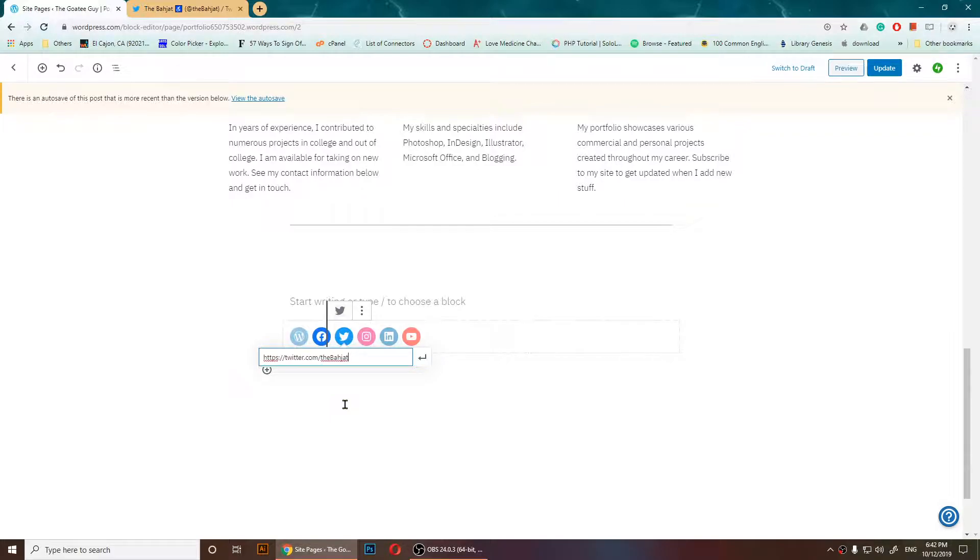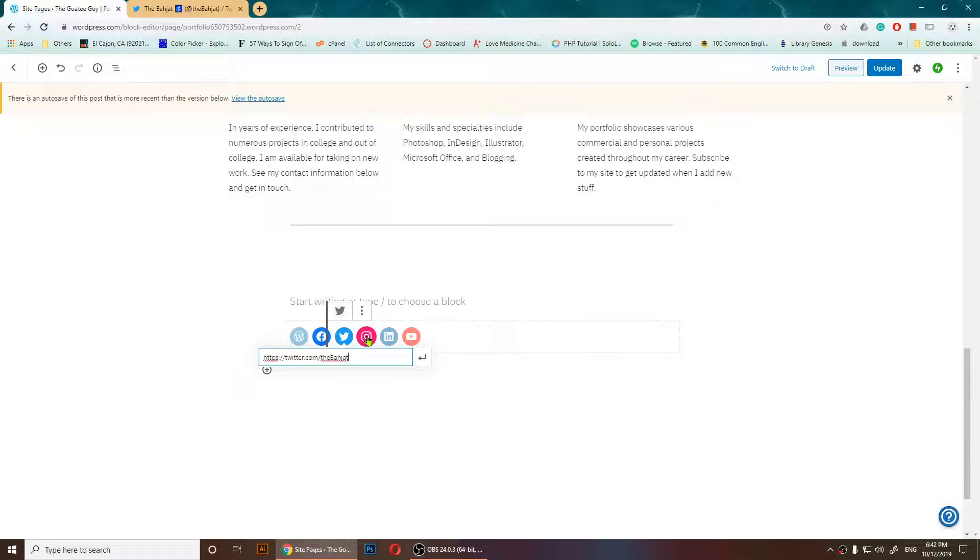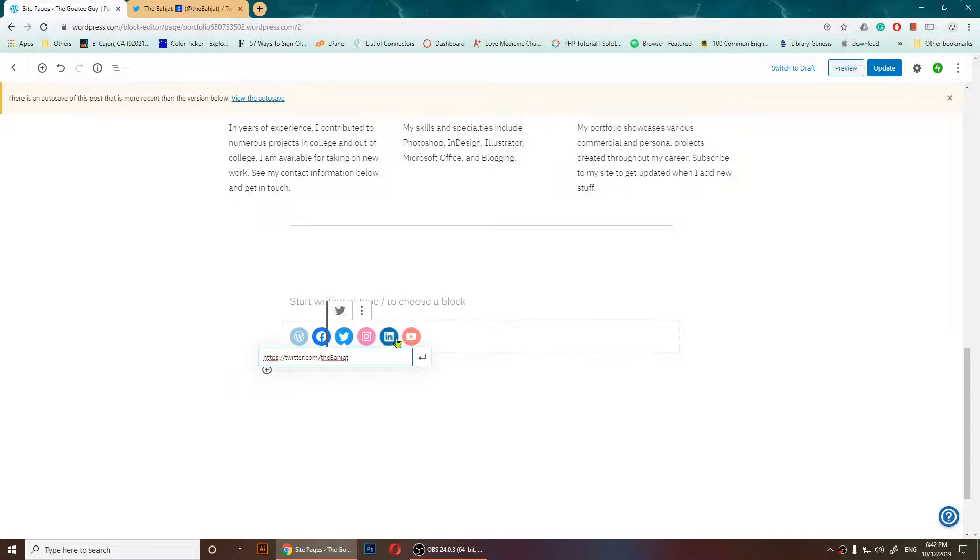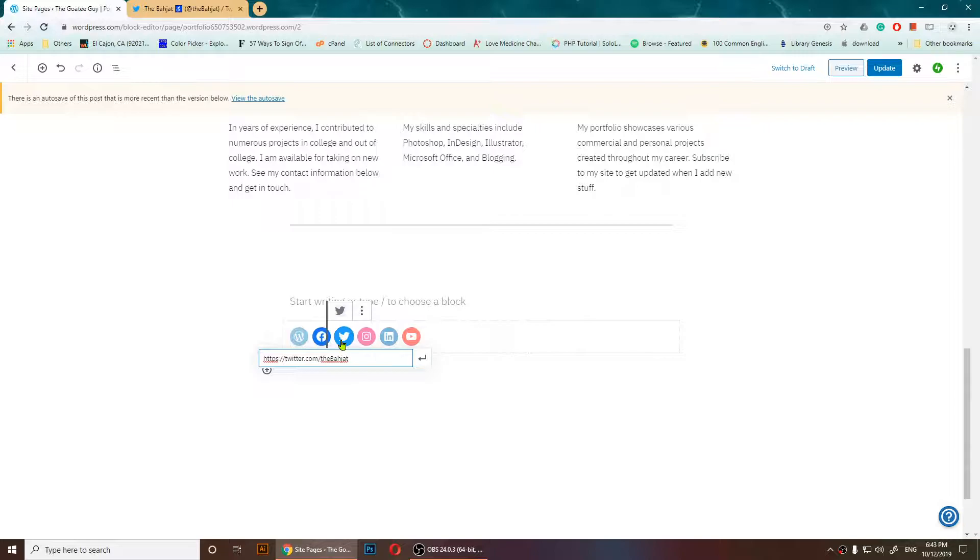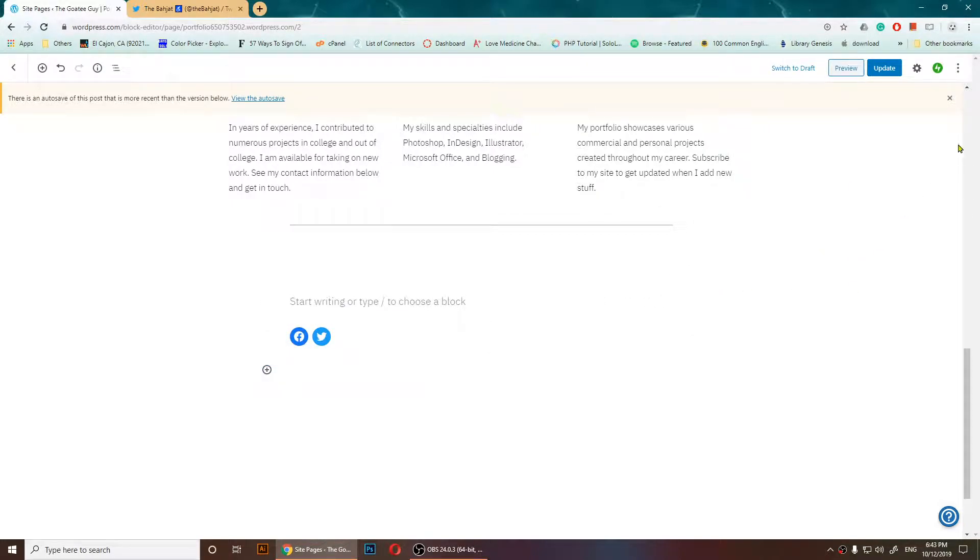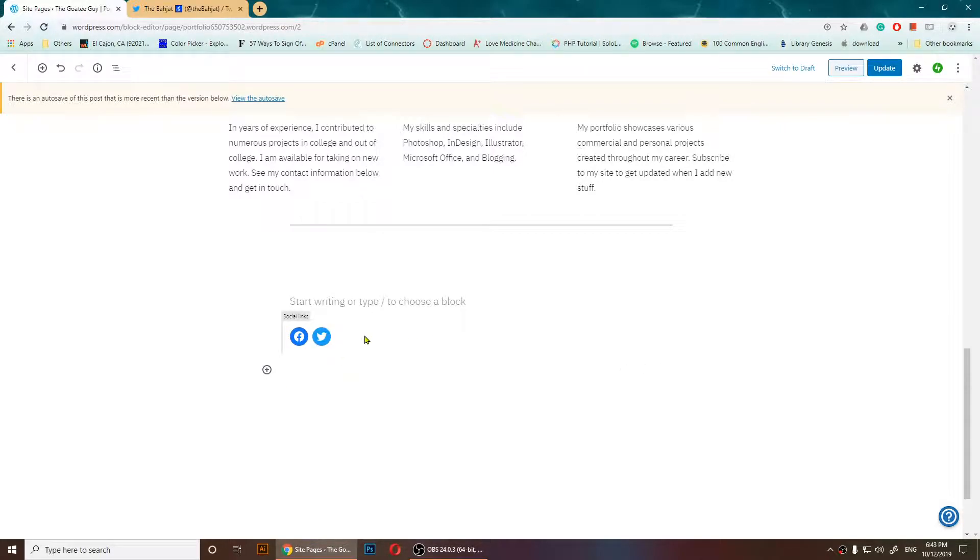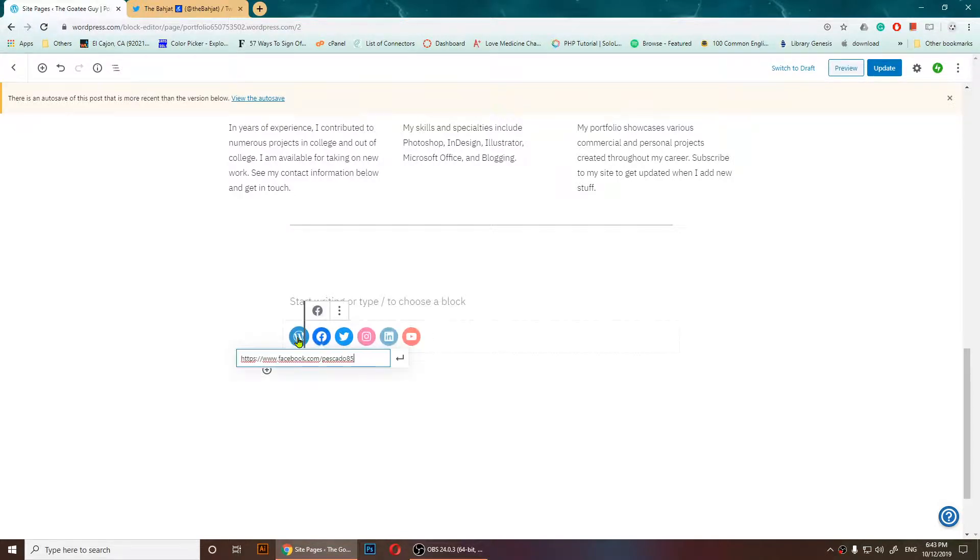I have done that, then I'm going to click somewhere here. It's up to you if you want to add your Instagram, LinkedIn, or YouTube. I'm not going to do all this, but I added my Facebook and Twitter. Now if I click anywhere, as you notice, those icons only will appear and all the other icons will disappear because I have only added my links on Facebook and Twitter. However, you can add YouTube.